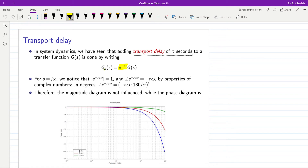The delayed system is the original system multiplied by e to the minus tau s, or the response is delayed by tau seconds. When we have s equal to j omega and we are considering the Bode plot for the system, we can see that the amplitude of e to minus j tau omega is equal to 1 for all values of omega, and its phase is equal to minus tau times omega.